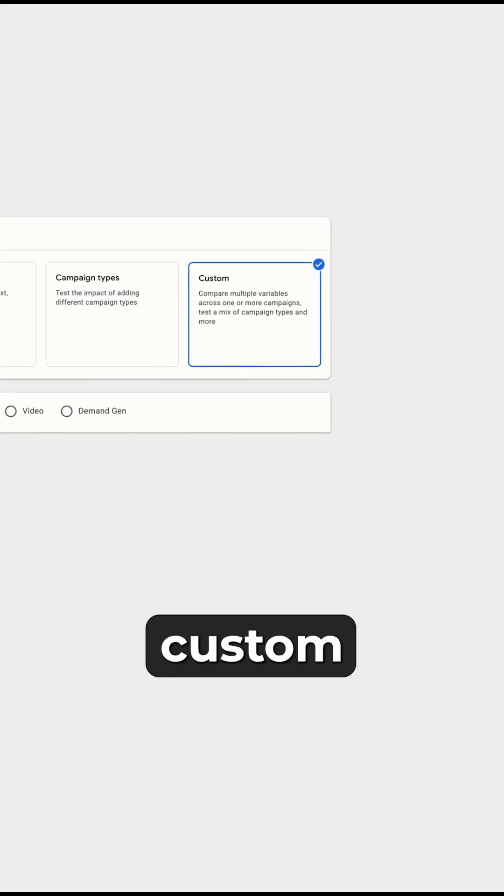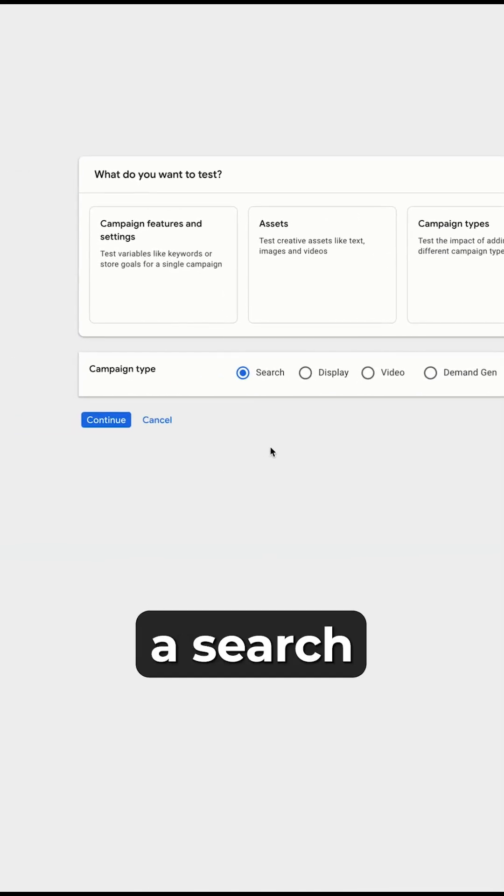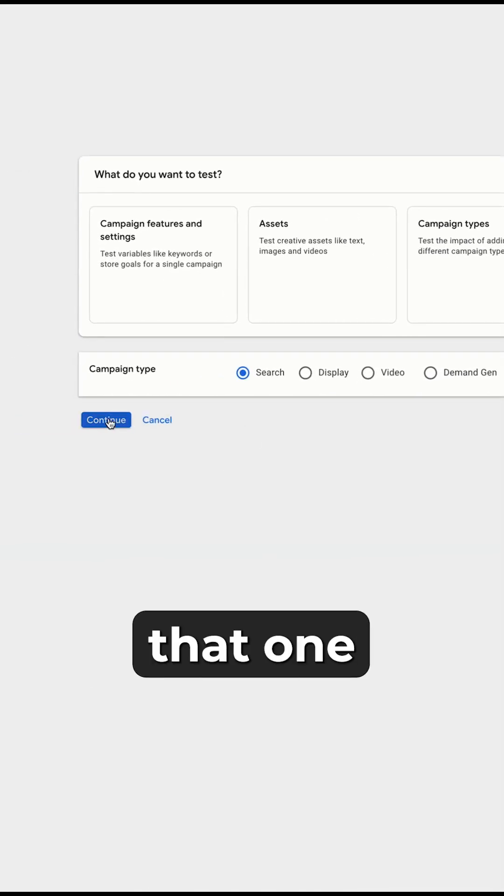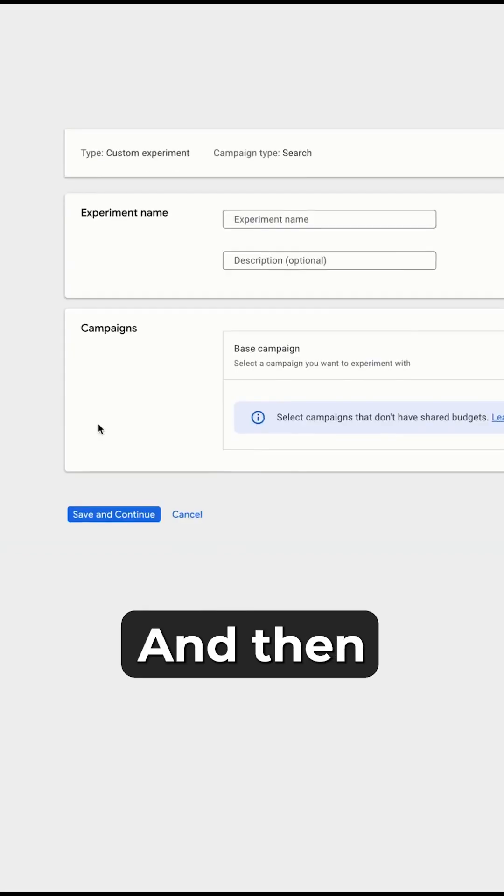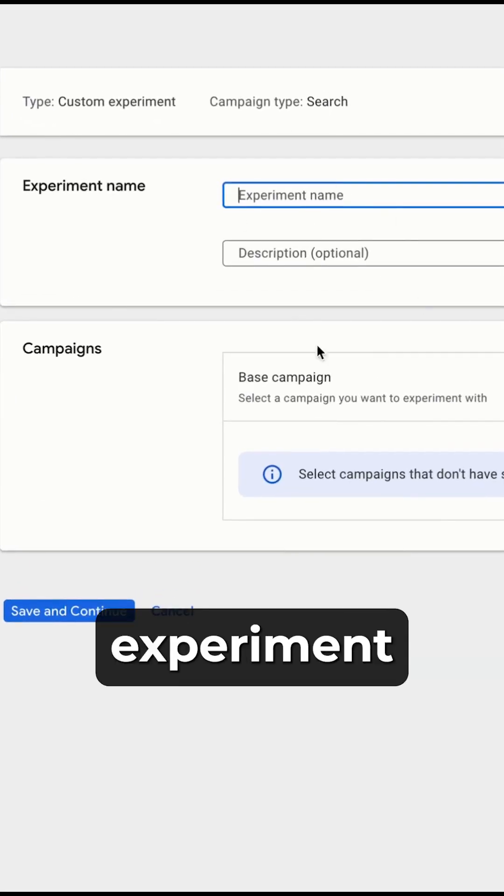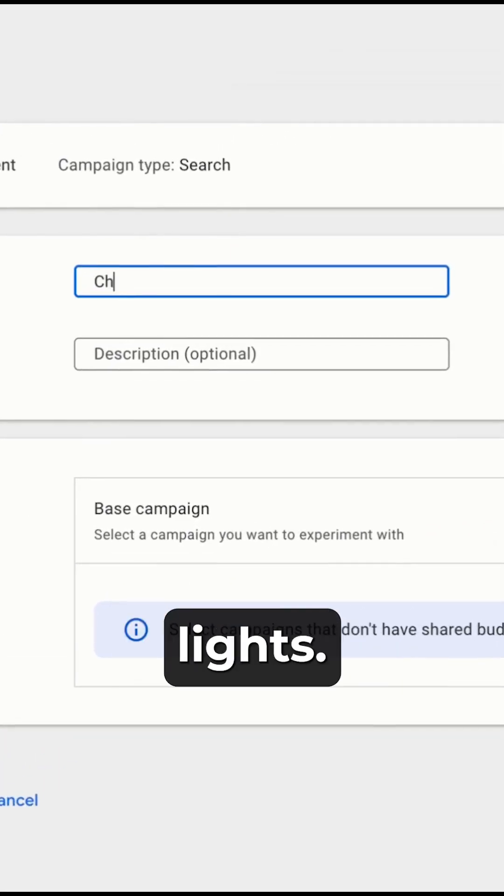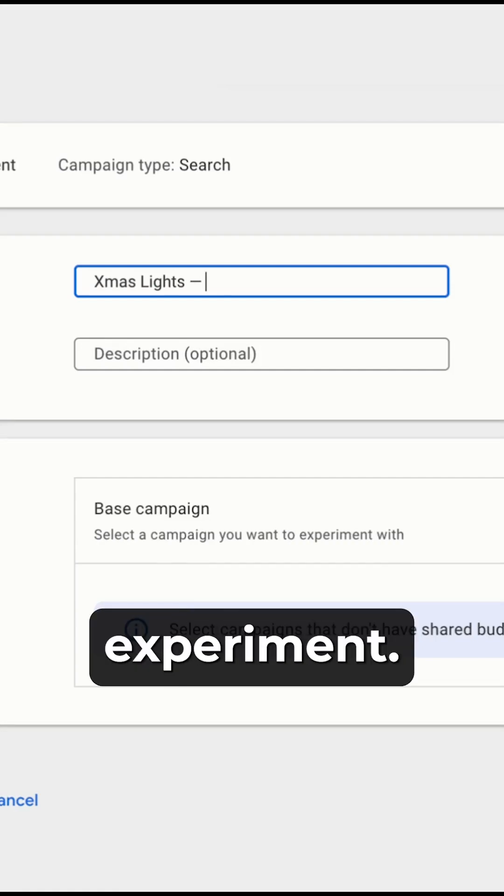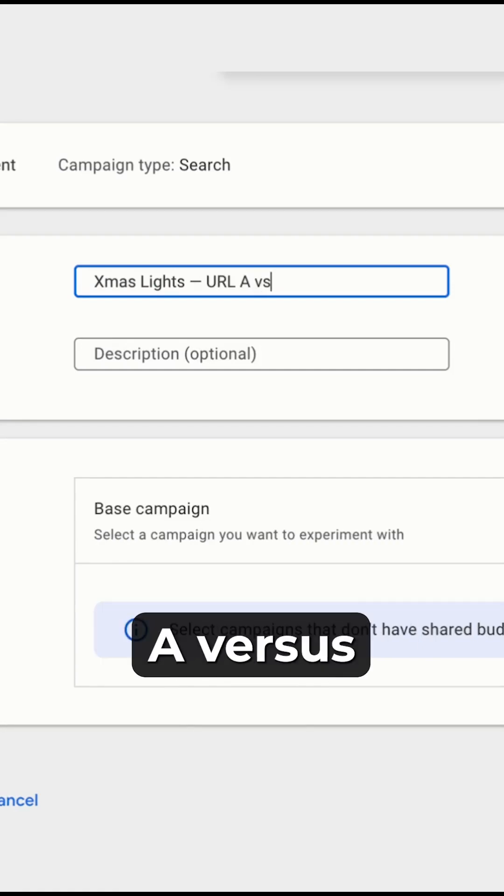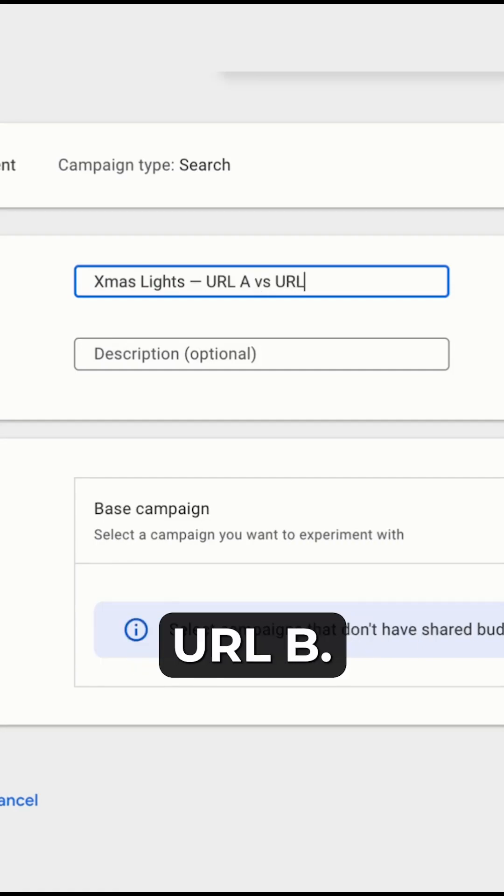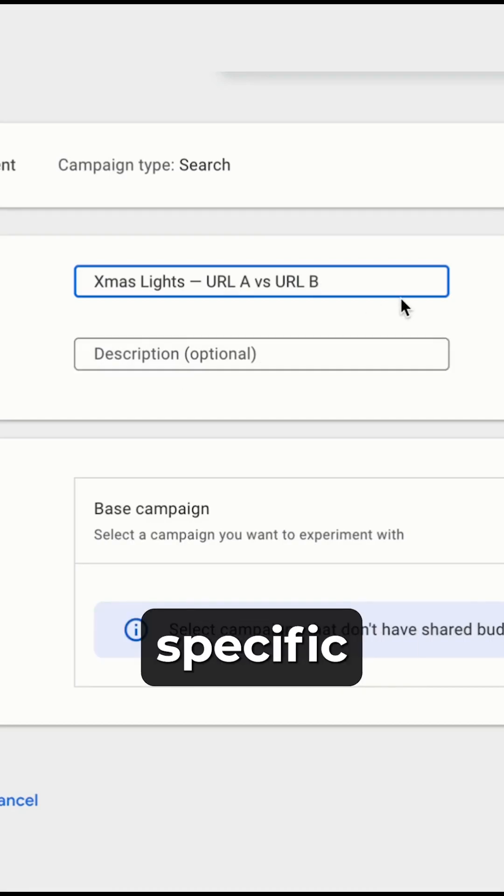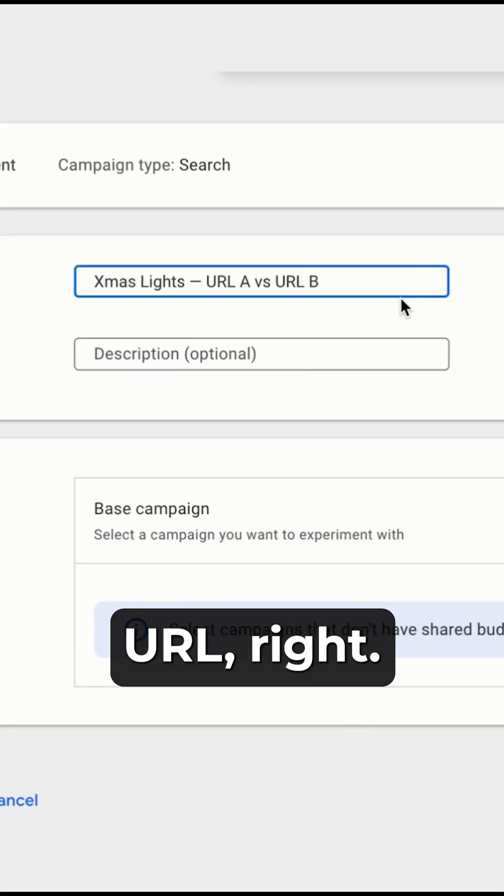Inside of custom, you'd probably want to split test a search campaign, so select that one and continue. Then you want to create an experiment name. Let's say that we're selling Christmas lights and we want to give it a name that's very clear for the experiment. So it's URL A versus URL B. Now where it says A and B, you're gonna have to put your specific naming convention for that URL, right?